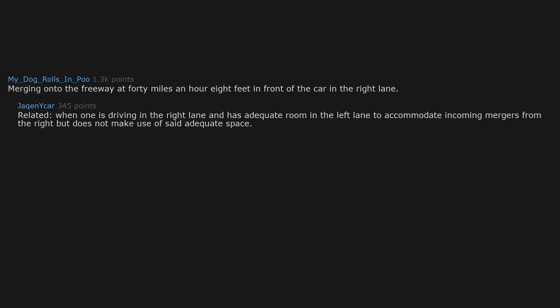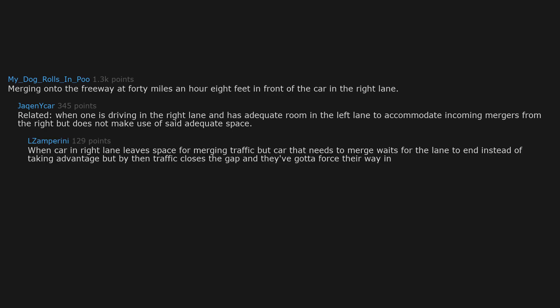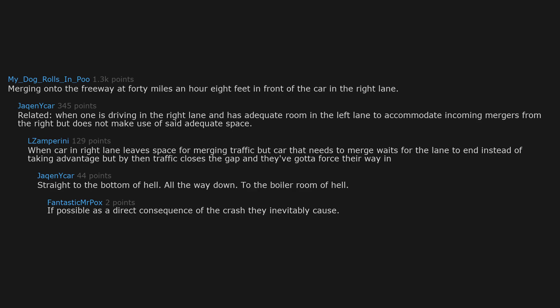Merging onto the freeway at 40 miles an hour, 8 feet in front of the car in the right lane. Related: when one is driving in the right lane and has adequate room in the left lane to accommodate incoming mergers from the right, but does not make use of said adequate space. When car in right lane leaves space for merging traffic, but car that needs to merge waits for the lane to end instead of taking advantage, but by then traffic closes the gap and they've gotta force their way in. Straight to the bottom of hell, all the way down to the boiler room of hell.